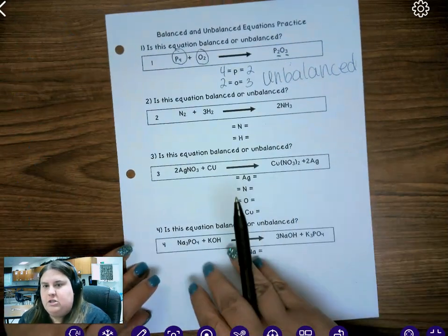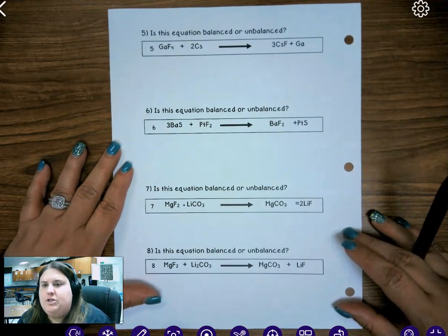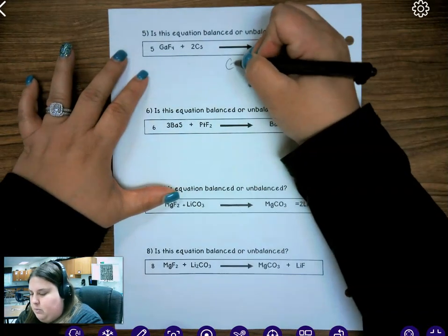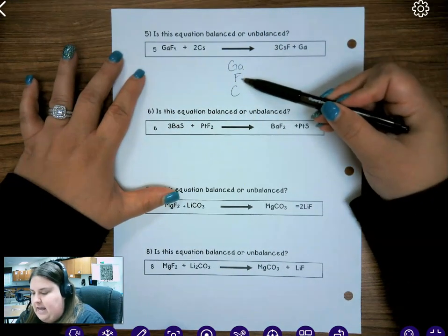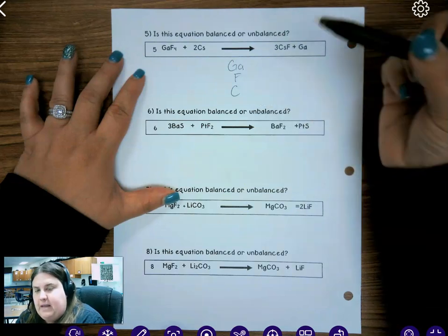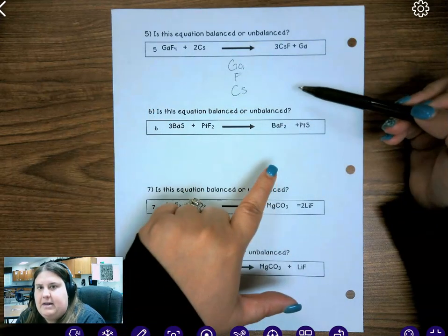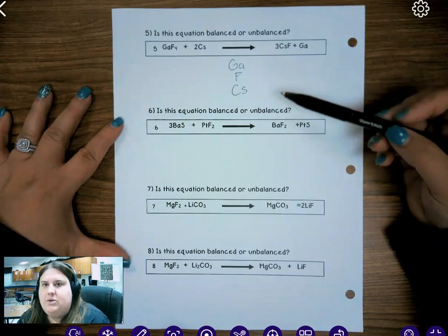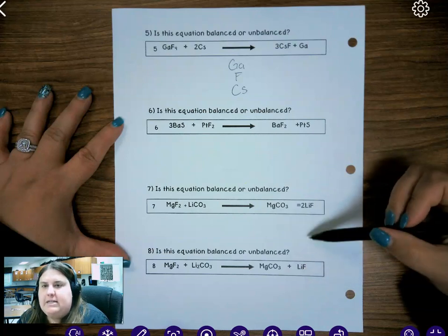There are four questions on the front to work on with your group. When you turn it over to the back, work on those by yourself. On the back I have not given you the elements — I want you to identify them yourself. Write all the elements you see in the equation: G, A, F, C, S, and tell me how many on the reactant side, how many on the product side, and whether it's balanced or unbalanced. Once you've finished, key your answers into Schoology and you will receive an additional practice.